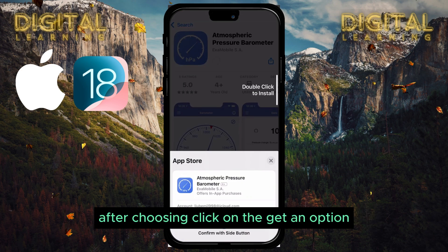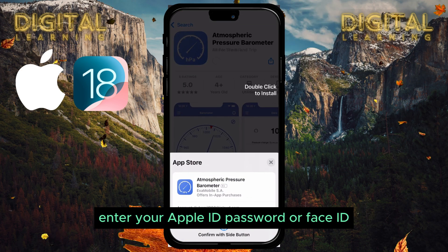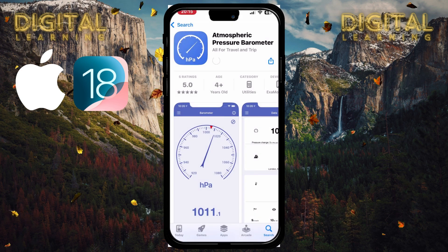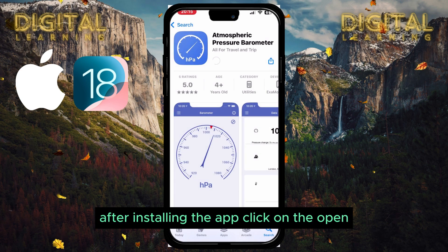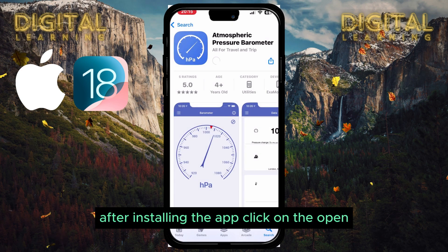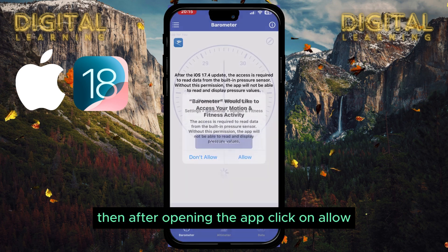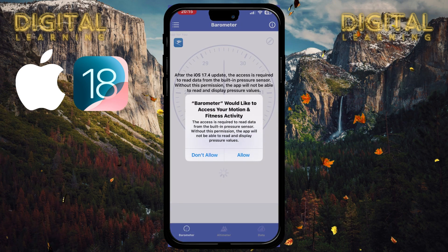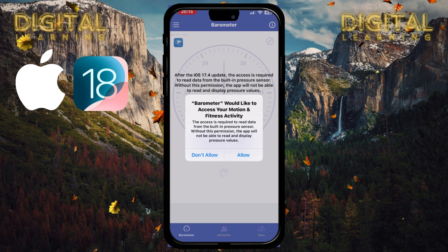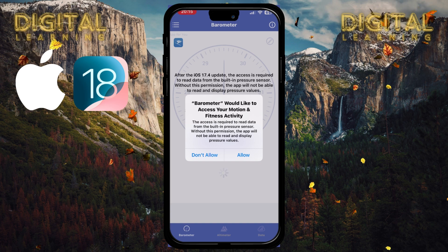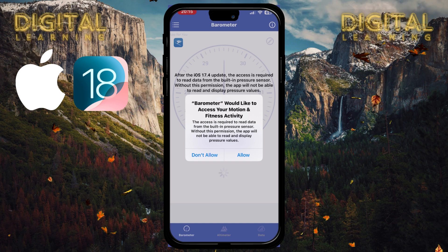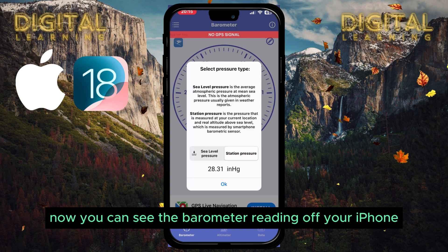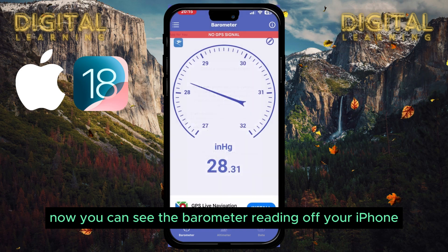After choosing, click on the Get option. Enter your Apple ID password or Face ID. After installing the app, click on Open. Then after opening the app, click on Allow.